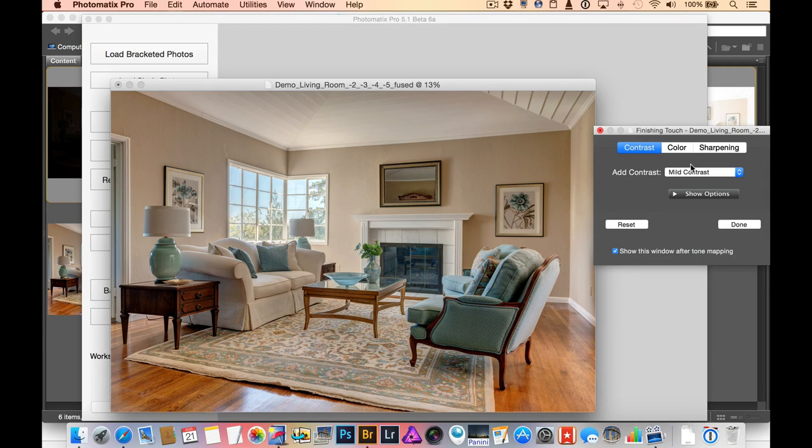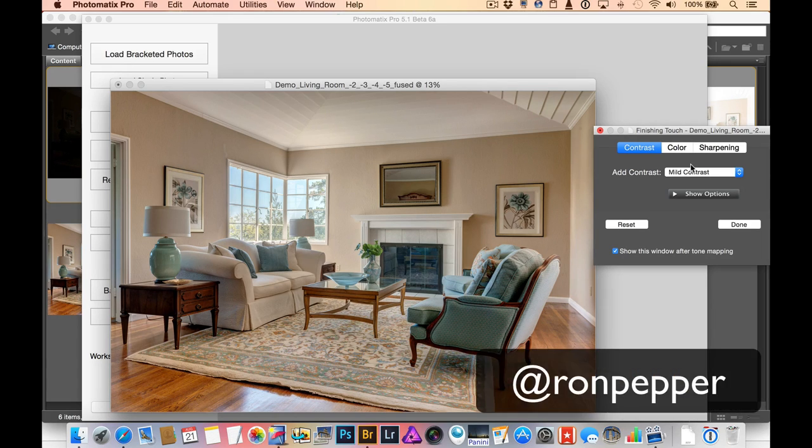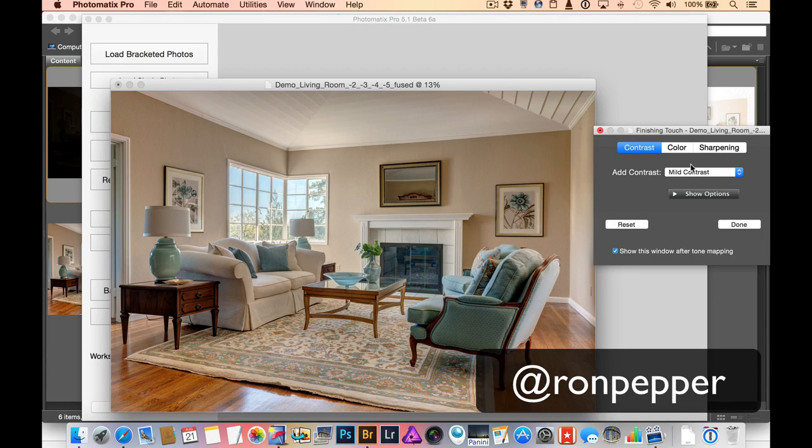So I hope that helps. If you'd like to see more tips from me about HDR photography or about panoramic photography, look for me on Photofocus. You can also always find me on Twitter, I am at Ron Pepper.